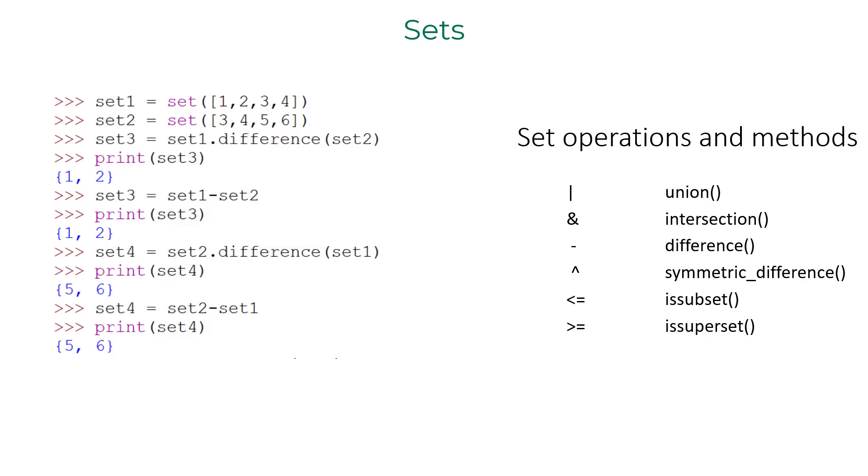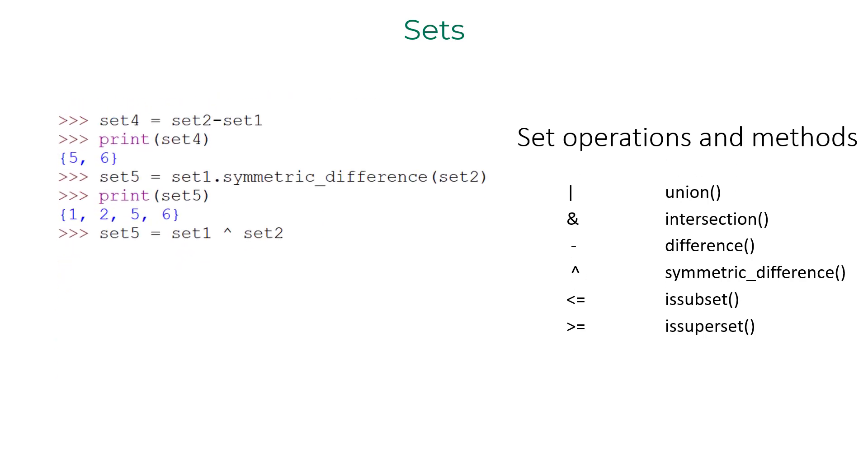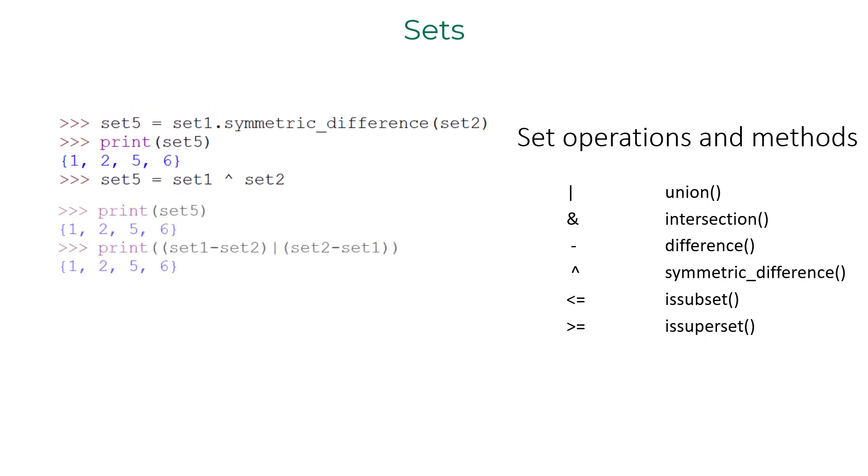If you like to evaluate the symmetric difference between sets set one and set two, you would do it using symmetric underscore difference method or caret operator. You can also compute the union of set one minus set two as well as set two minus set one to get the same result.